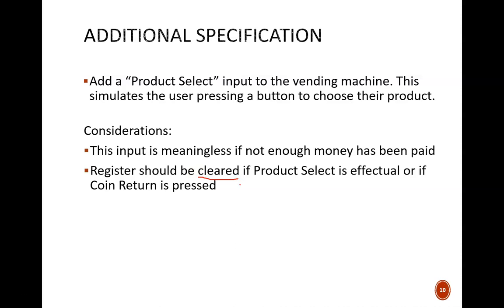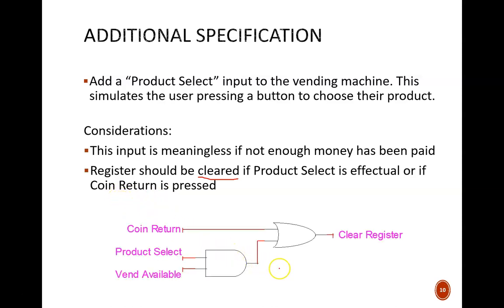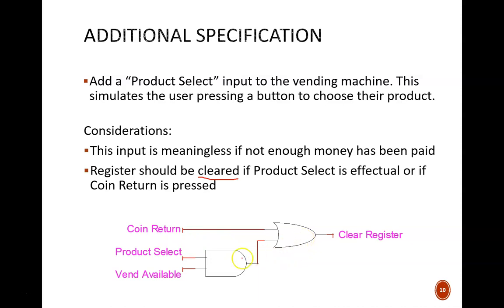Recall that the other way the register can be cleared is if the coin return button has been pressed. That was a lot of words to represent relatively simple logic. This small logic circuit encapsulates everything that was just said. The register is cleared if coin return is pressed or if a product is selected. The product select is only effectual if the button is pressed and enough money has been paid.